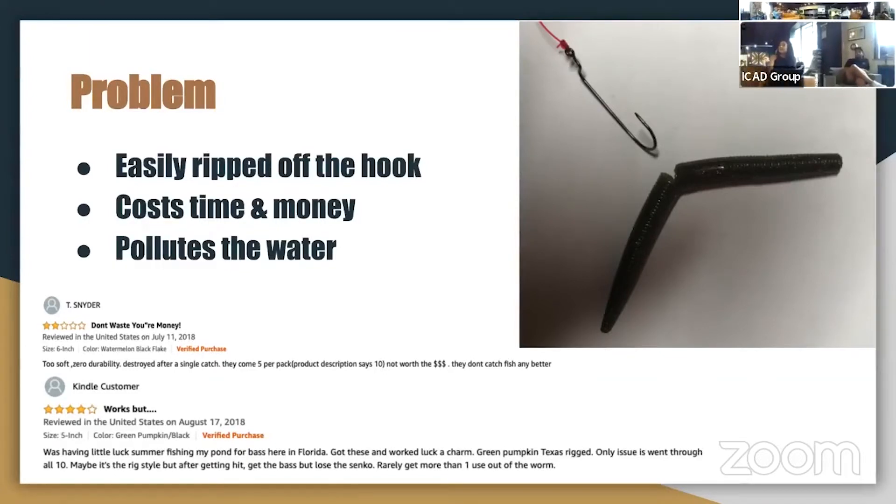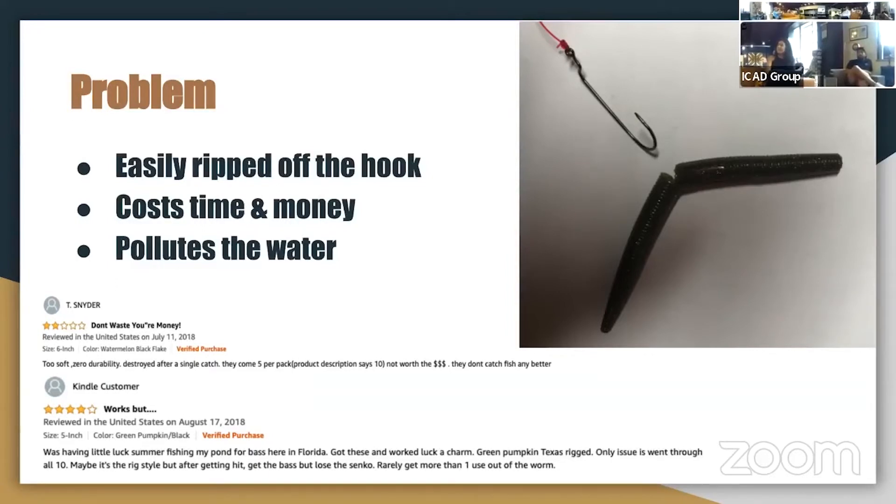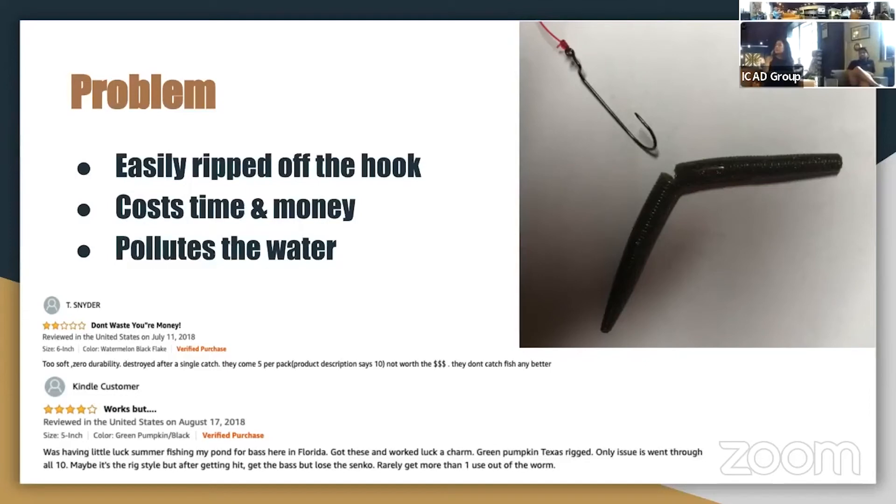And so here in this image is your typical soft plastic lure, and when it's hooked wacky style like that right in the middle, it splits, pretty much splits the worm in half after a couple of fish and renders it useless.